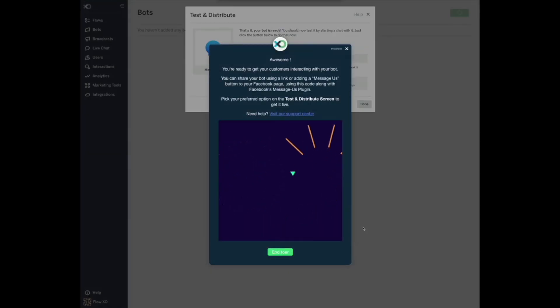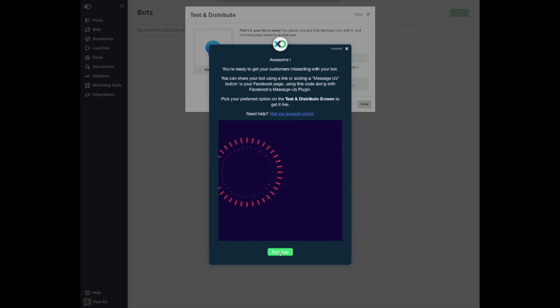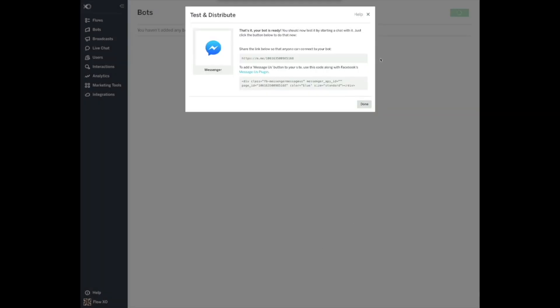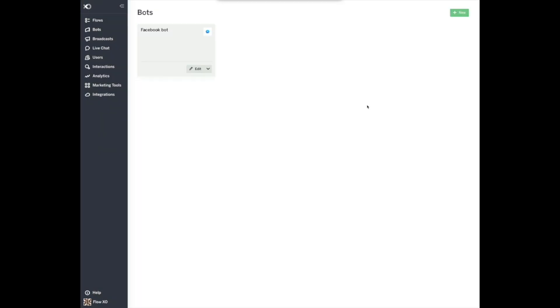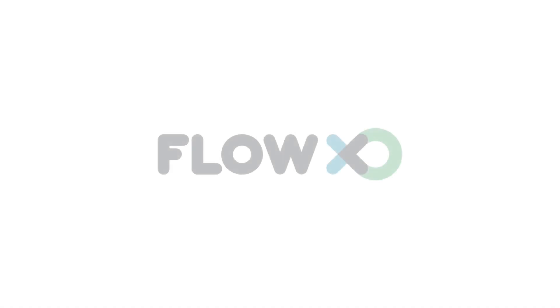Awesome! You're ready to get your customers interacting with your bot. You can share your bot using a link or adding a Message Us button to your Facebook page using this code along with Facebook's Message Us plugin. Pick your preferred option on the Test and Distribute screen to get it live. Need help? Visit our Support Center. And that is all for this video. Remember that we have instructions for many more features in our Help Center at support.flowxo.com. Also, be sure to subscribe to this channel for more videos on FlowXO's features and let us know in the comments if there are any specific features that you would like us to cover in a video.